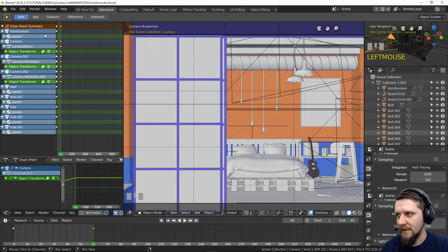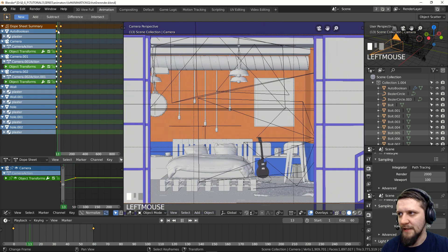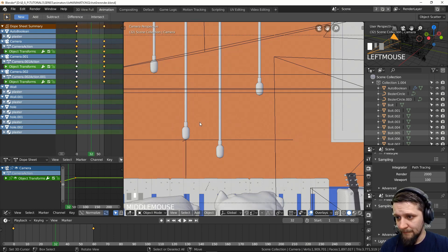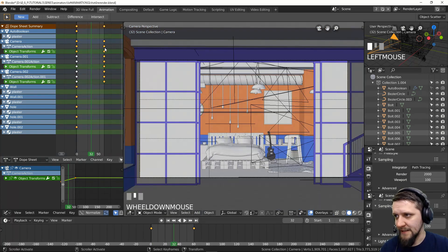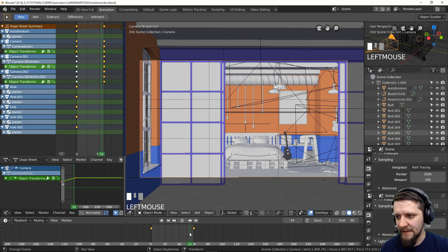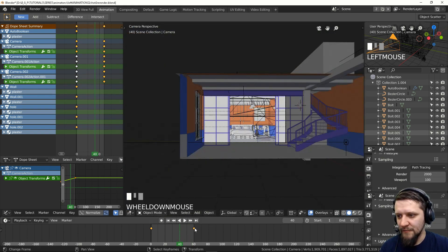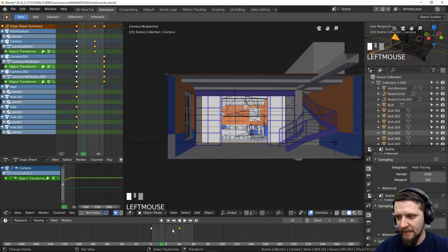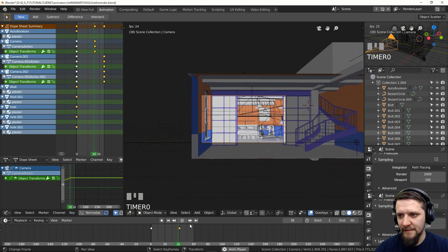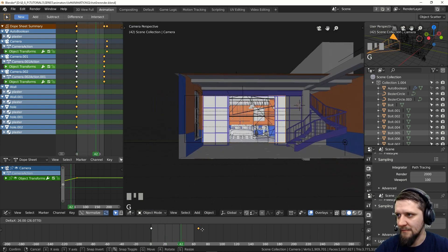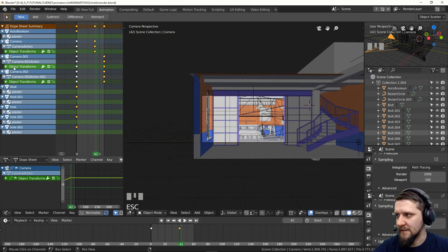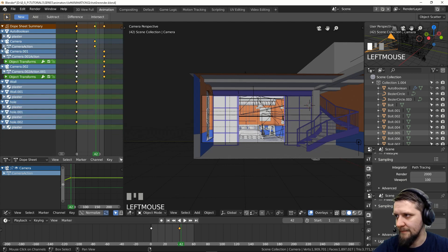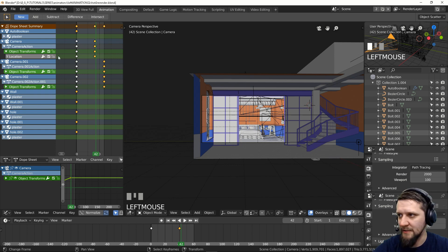In the animation workspace, you have the dope sheet — this is where you look at your keyframes. You can zoom in and out of the timeline. If you want the camera to move a little bit faster, you can move the keyframe — grab it and move it to the 40th frame, for example. You can see the animation plays back just a little bit faster. In the dope sheet you can see the frames for our camera — the object transforms — and it's the Y location that's transforming. This is the camera action: the change of Y location.